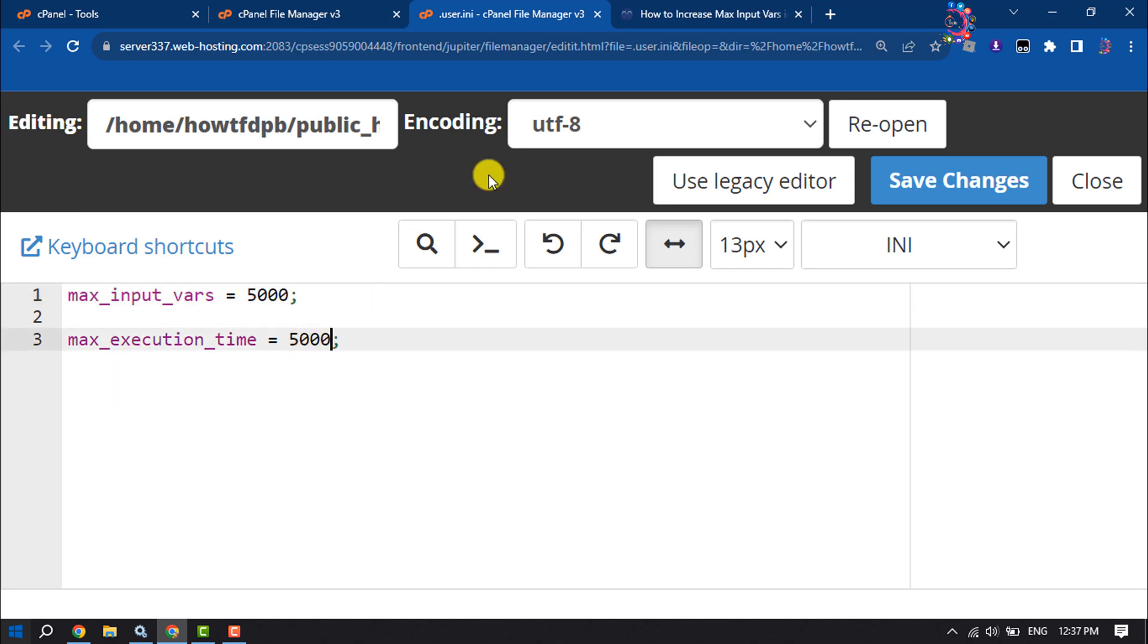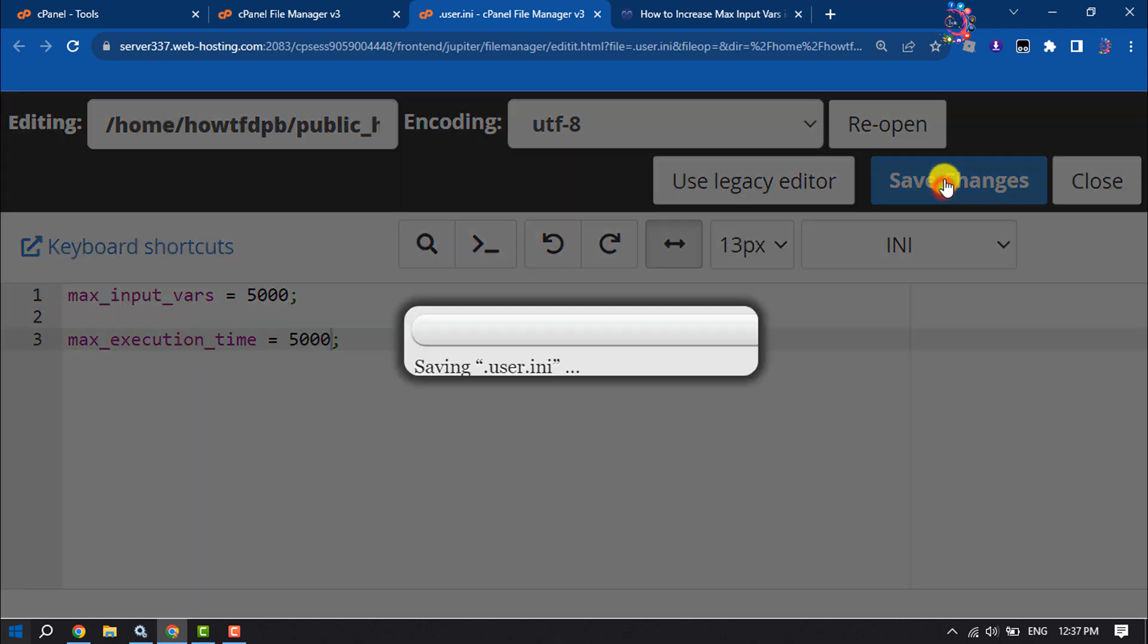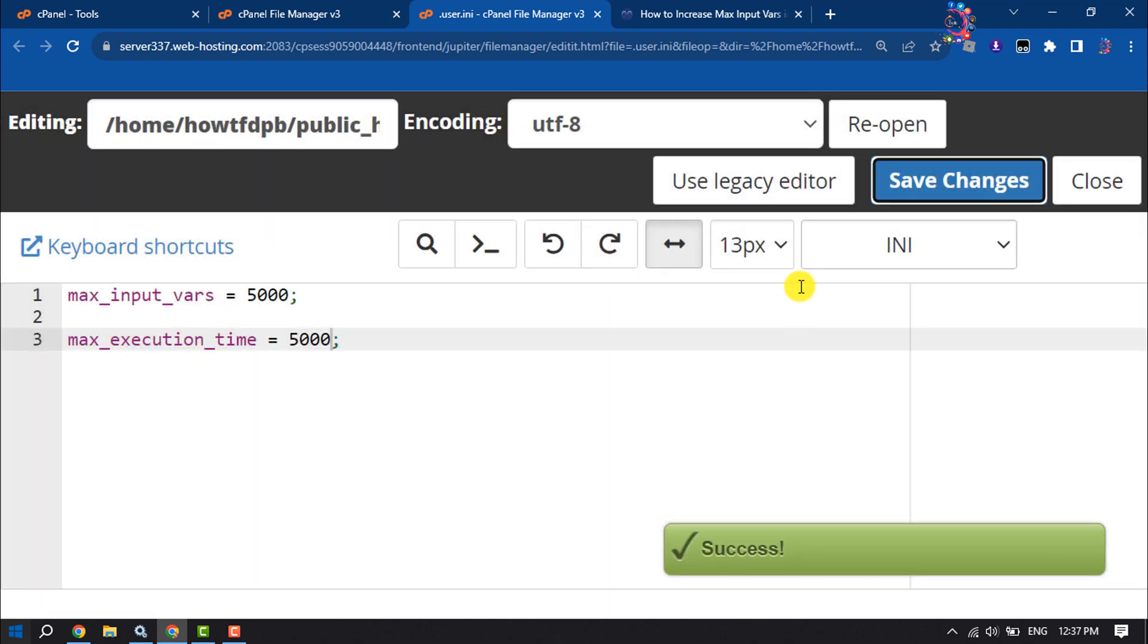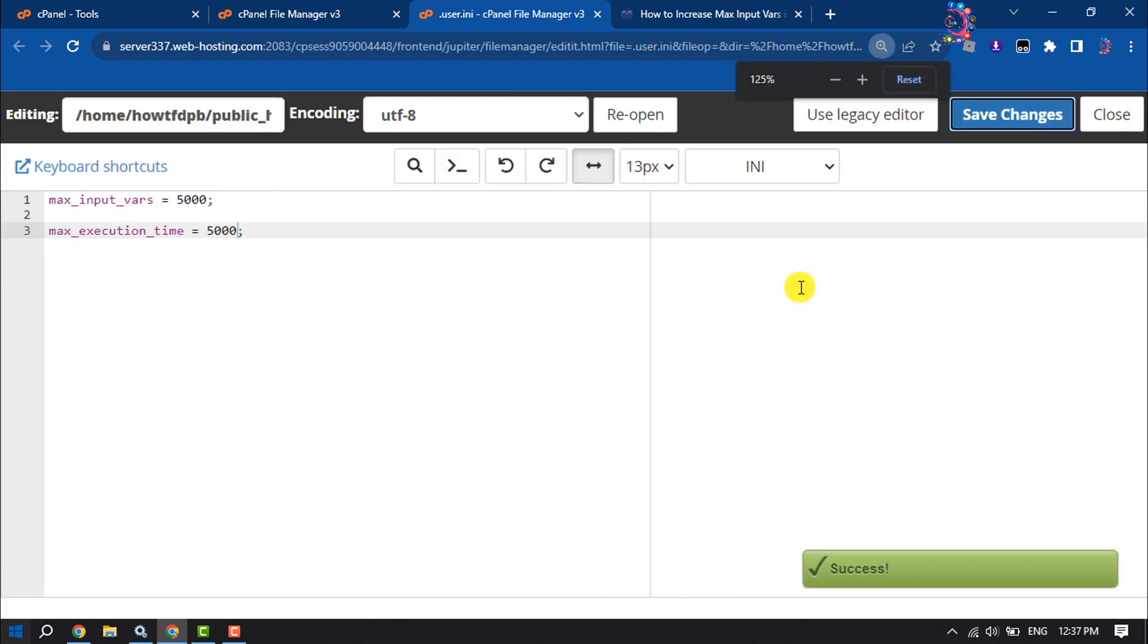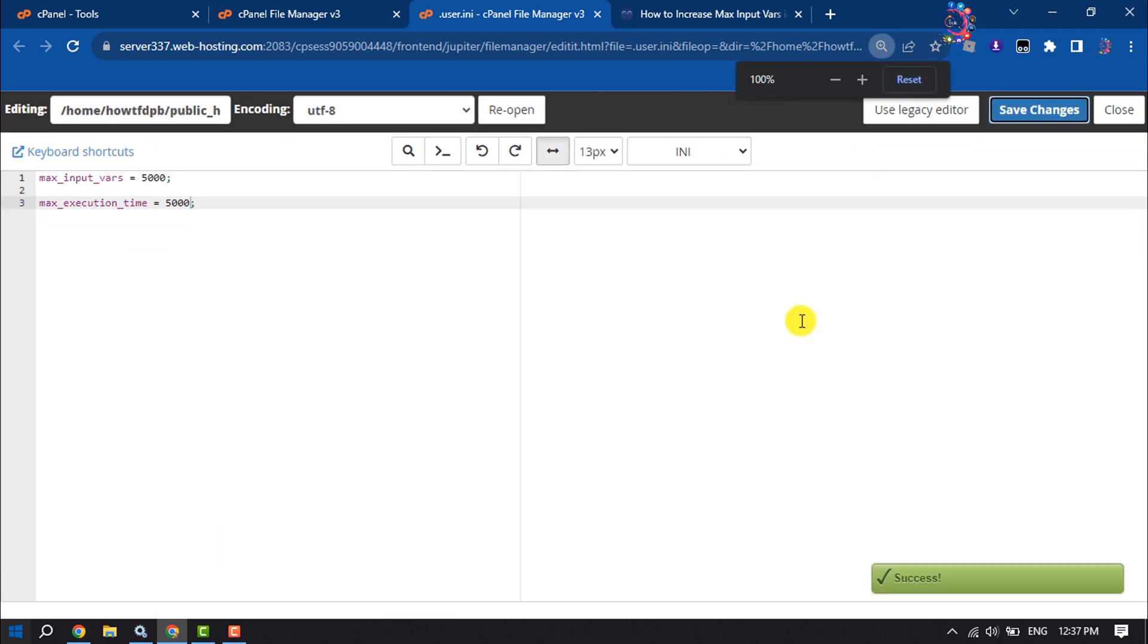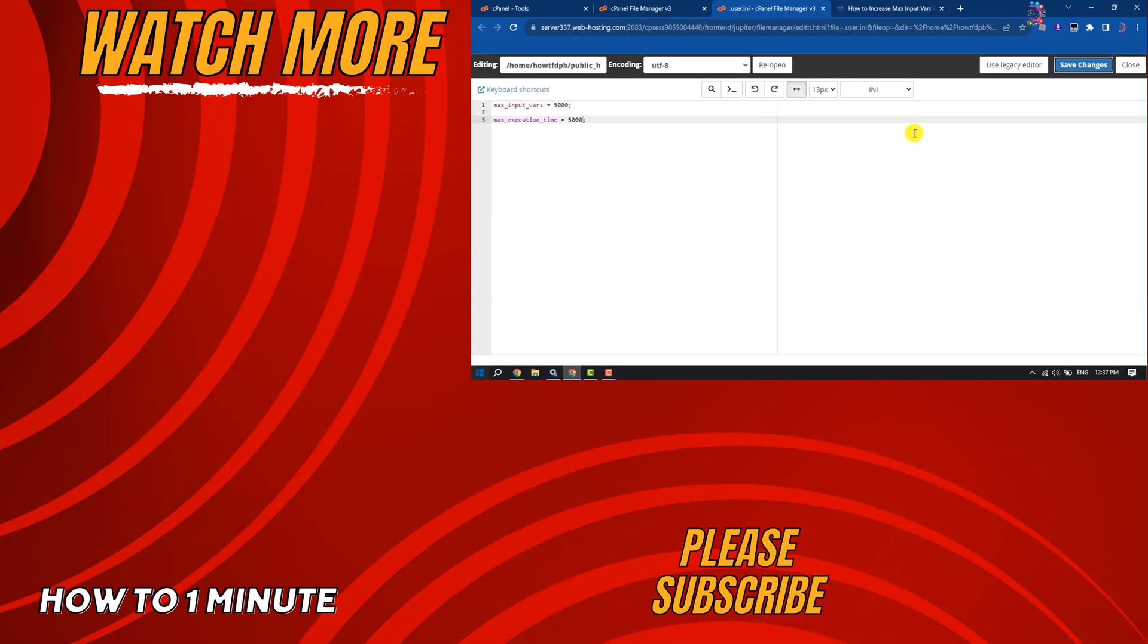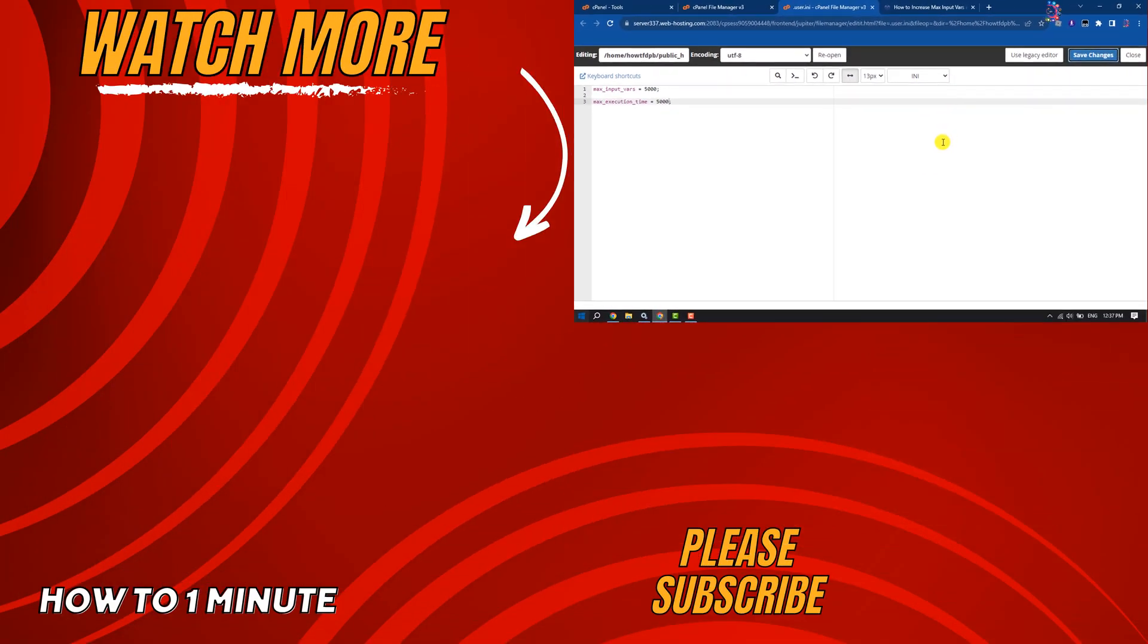Click Save Changes, and that's how you do it. If you find this video helpful, don't forget to subscribe to How To One Minute. See you in the next video!